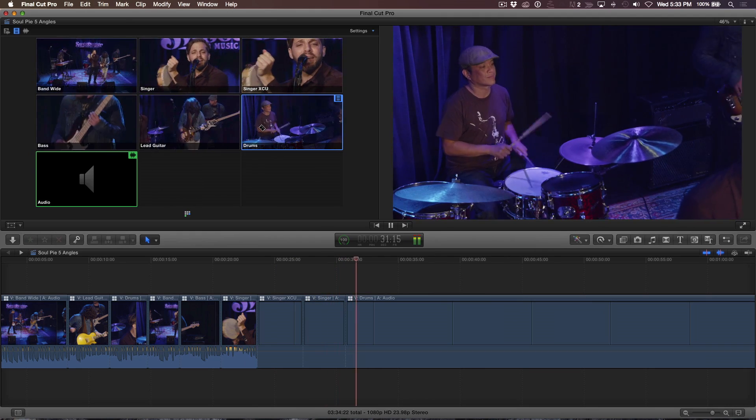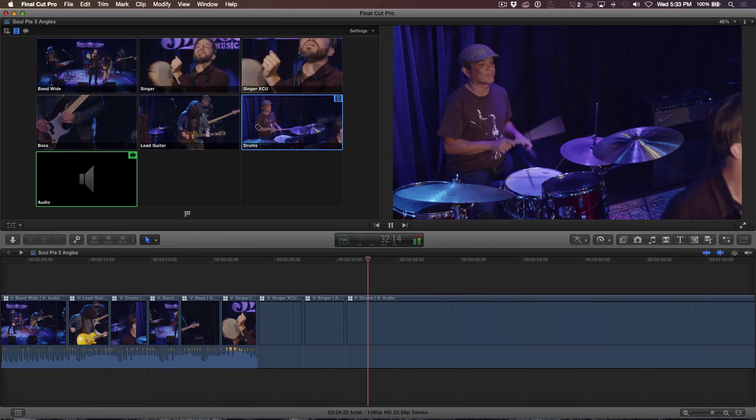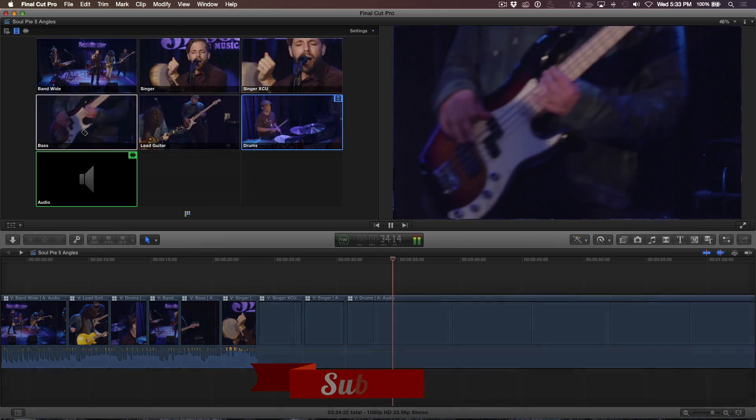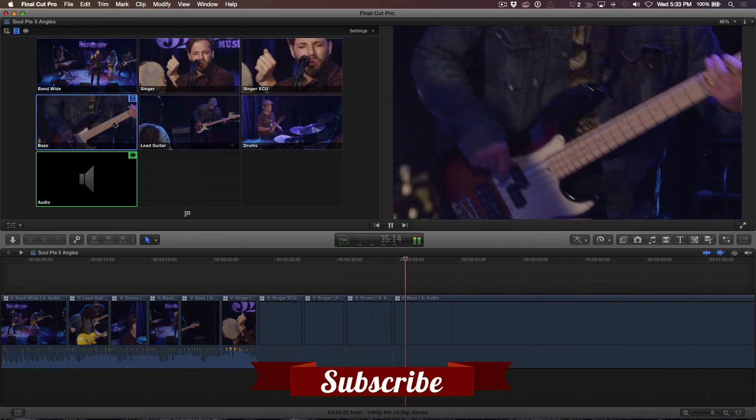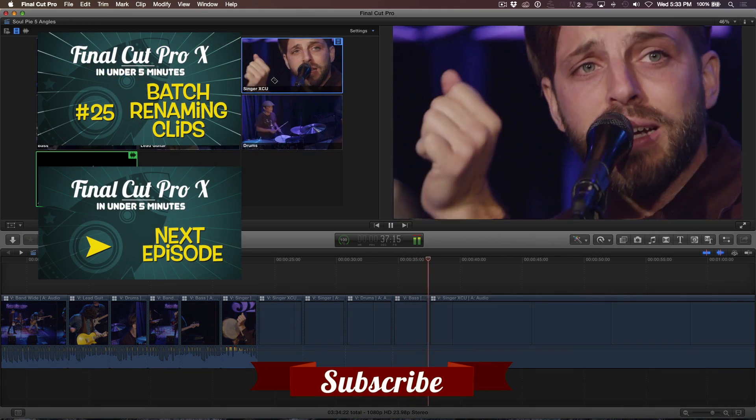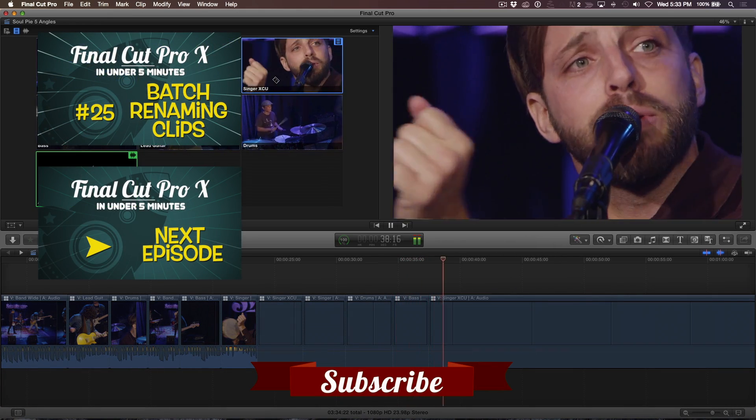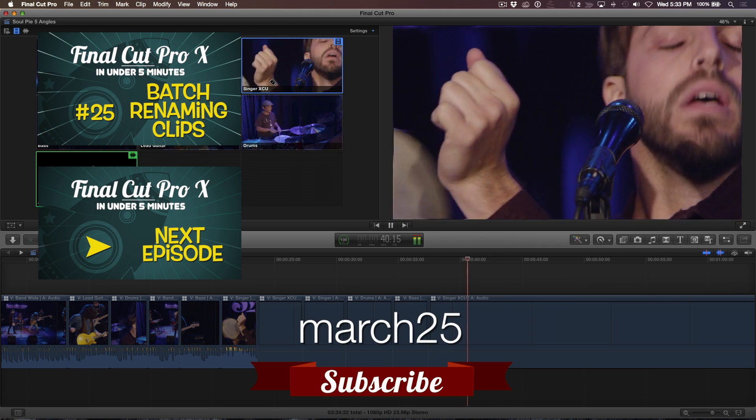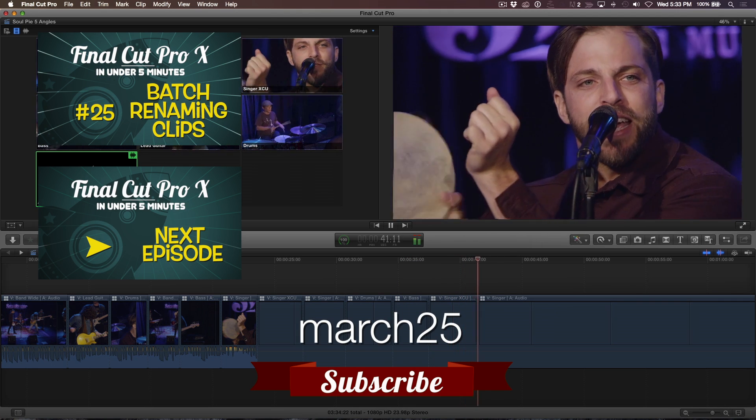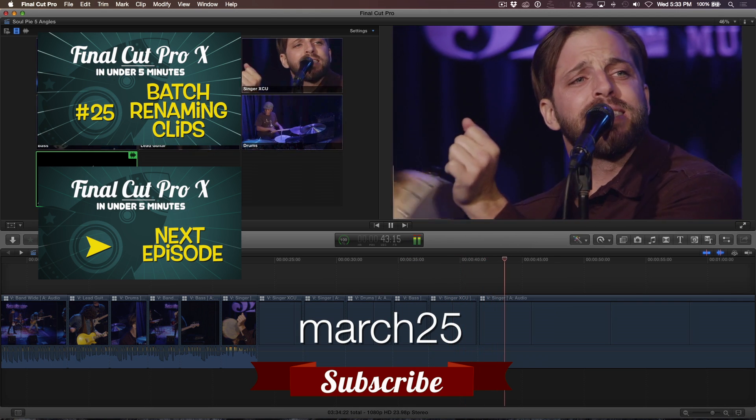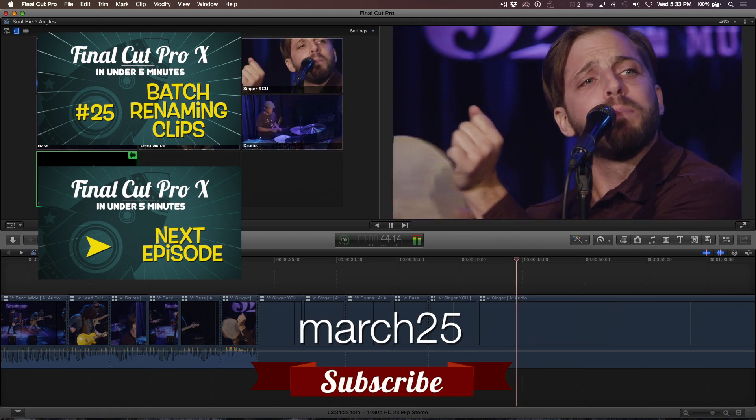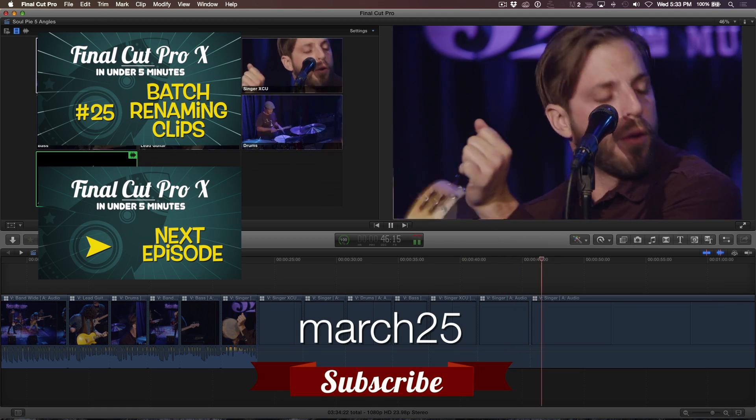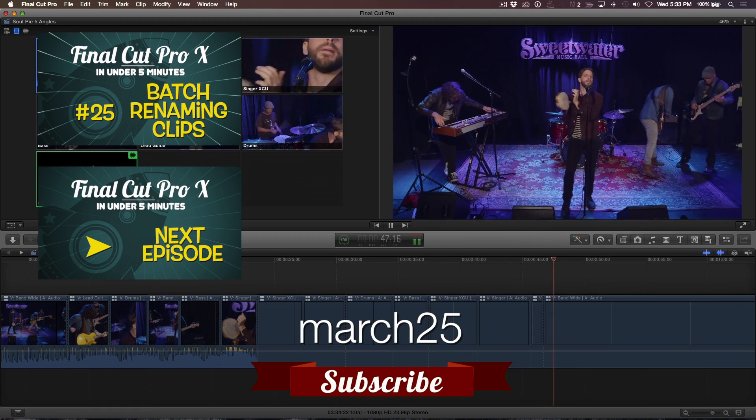Are you now convinced you should be shooting in 4K? If you liked this tutorial and want to learn more tricks on how to edit multicam projects, check out our multicam editing in Final Cut Pro X tutorial available for sale on our website. If you use the code below, you can get 25% off before the end of March.